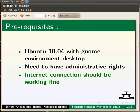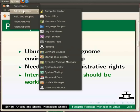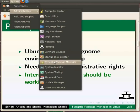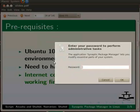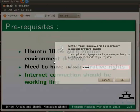So first let us open Synaptic Package Manager. For that please go to System, Administration, and then click on Synaptic Package Manager. Here an authentication dialog box appears asking for the password. Let us type the password and press enter.